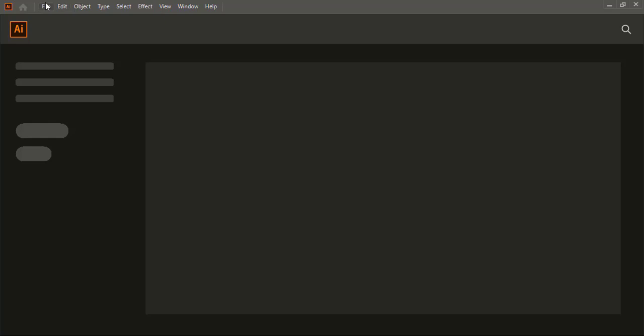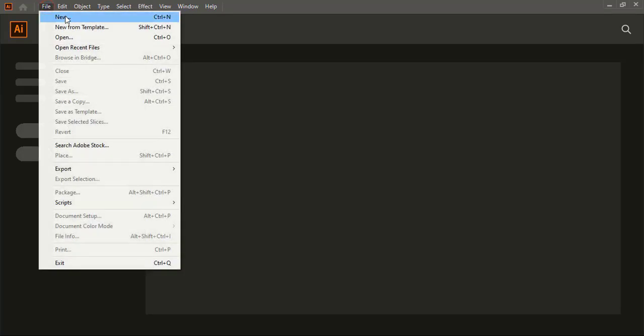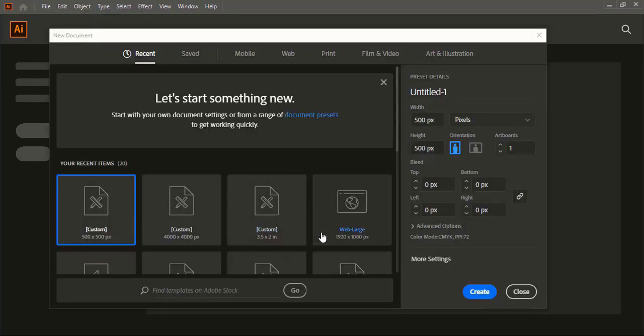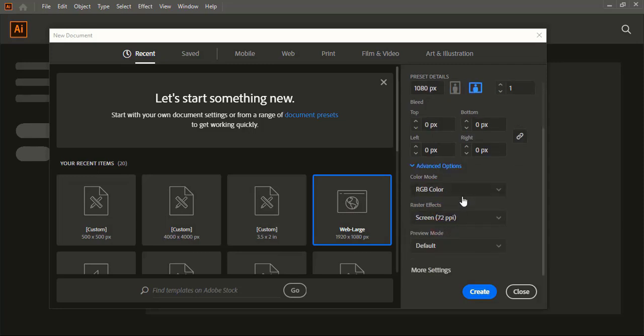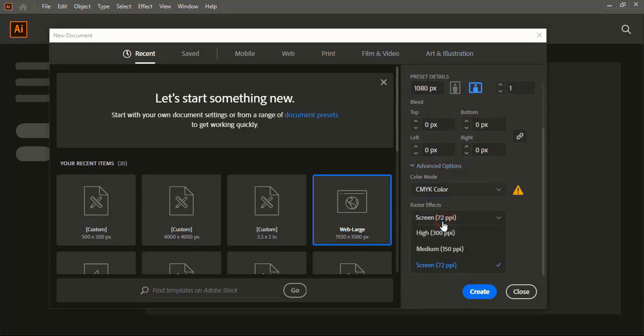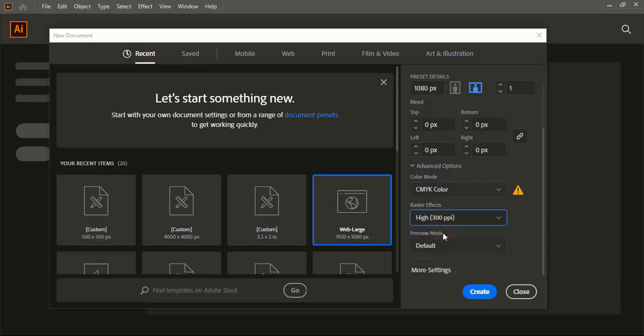First we need to do the face setup. So go to the file, new, from here choose artboard resolution and change the color mode to CMYK. This is the printing color and for the raster choose 300ppi and create it.